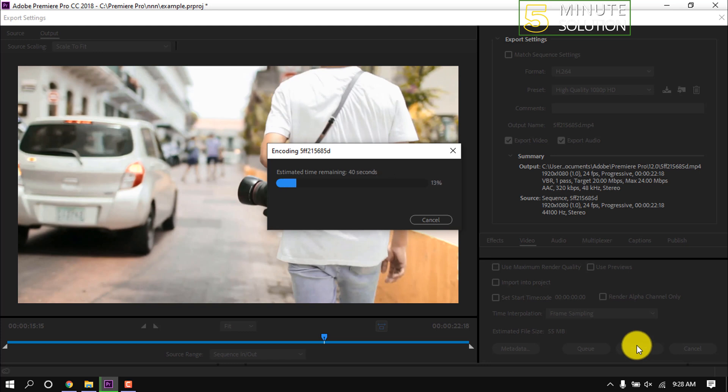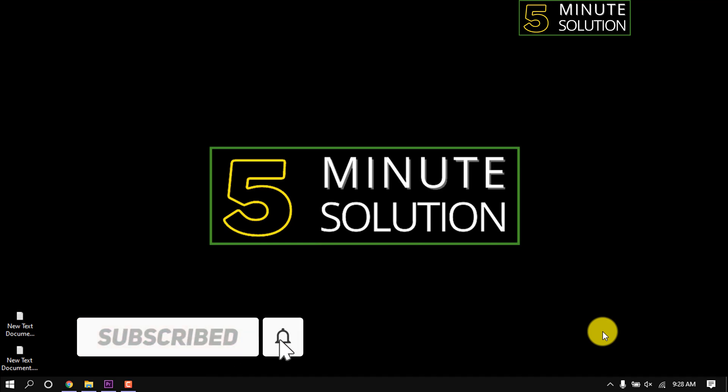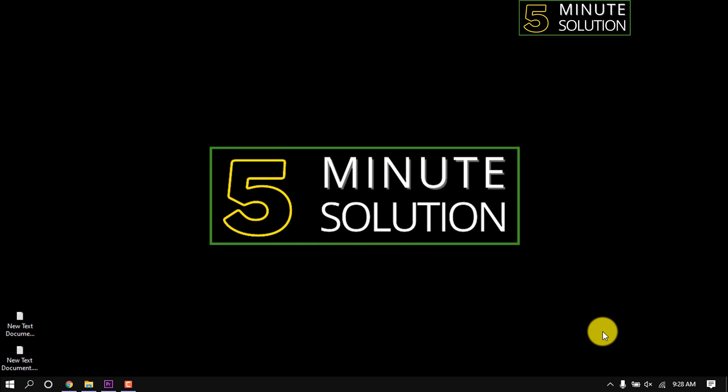This is how we can render in Premiere Pro. If you find this video helpful, make sure to subscribe. See you in the next video. Thanks for staying with 5 Minute Solutions.